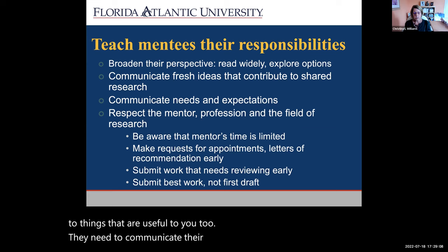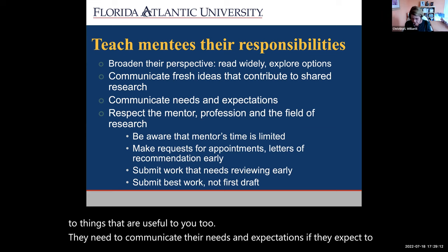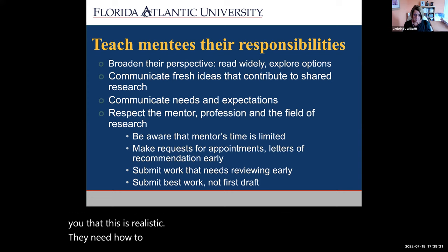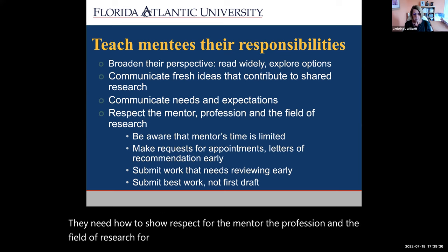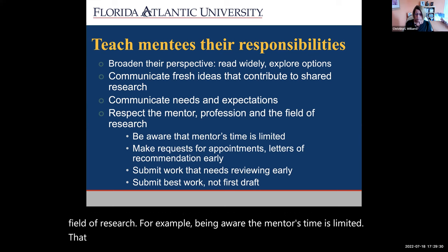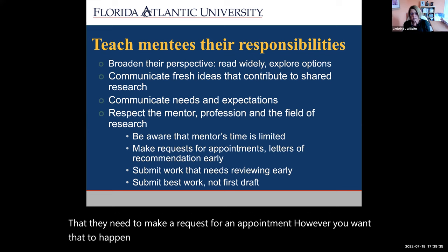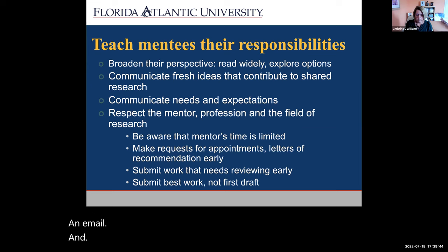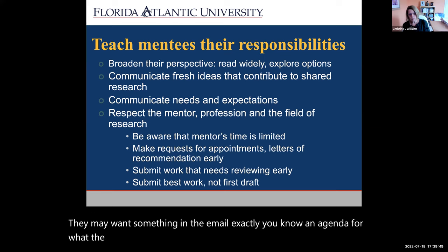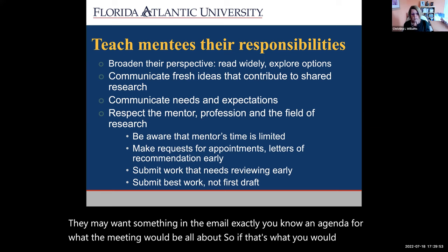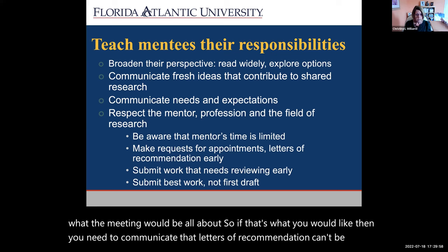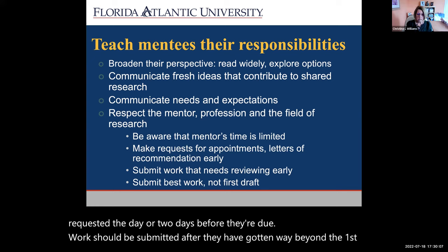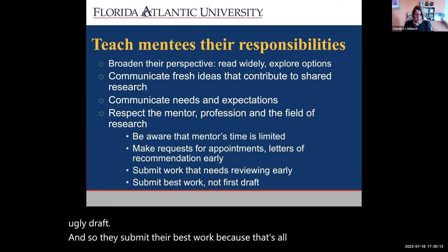Mentees need to communicate their needs and expectations — if they expect to hear back from you in a certain timeframe, they have to get buy-in from you that this is realistic. They need to show respect for the mentor, the profession, and the field of research — being aware the mentor's time is limited, that they need to make a request for an appointment in whatever way you prefer. Maybe you're informal and a text is fine; others may want an email with an agenda for what the meeting would be about. Letters of recommendation can't be requested the day before they're due. Work should be submitted after they've gotten well beyond the first ugly draft — submitting their best work is all part of respecting their mentor.